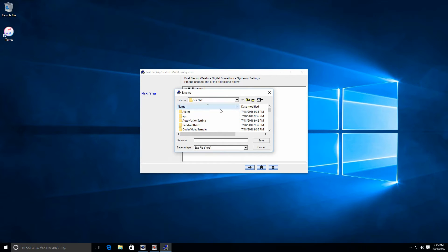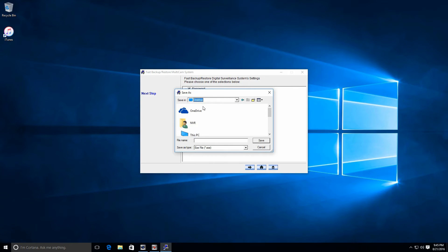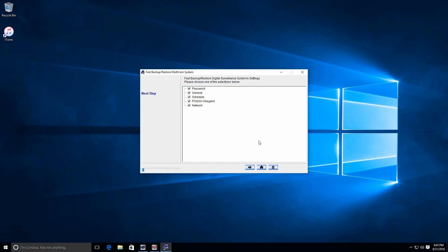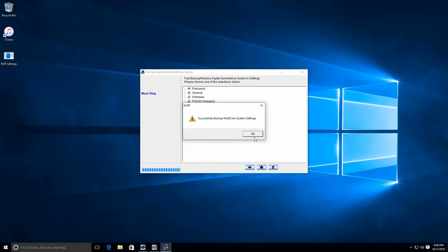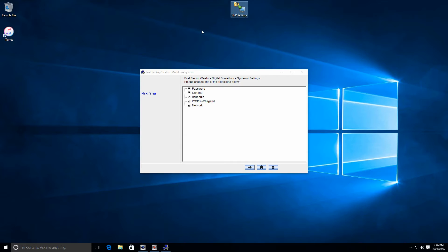Now, in this dialog box that pops up, ensure that you change the save in path. We're going to put it on the desktop. So we'll call it NVR settings and click save. Okay, once that's done, we now have the NVR settings right on our desktop.